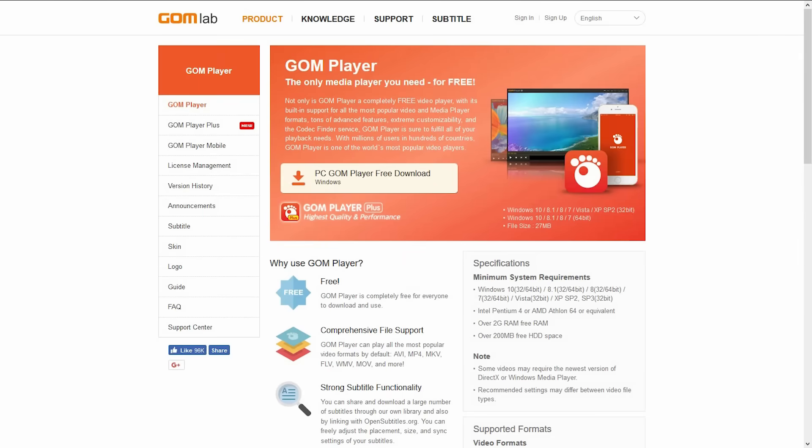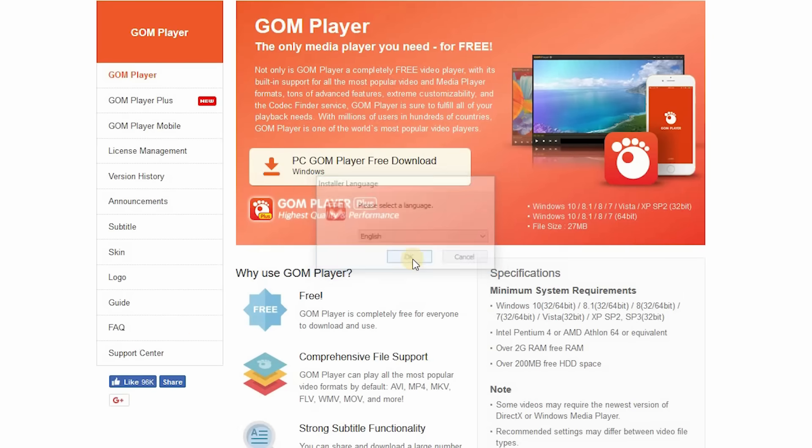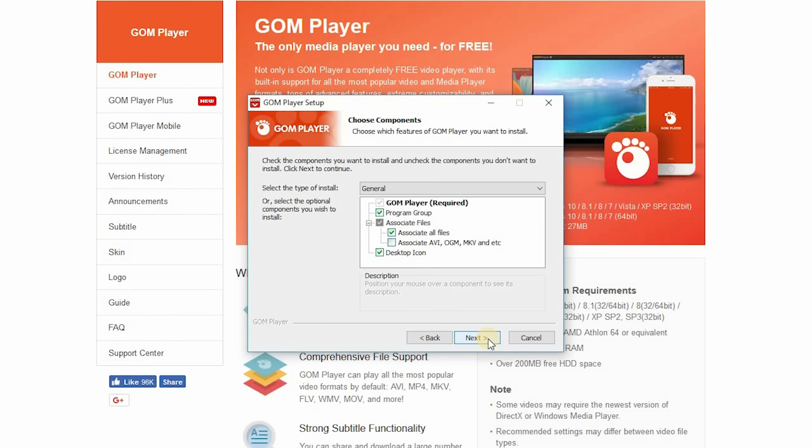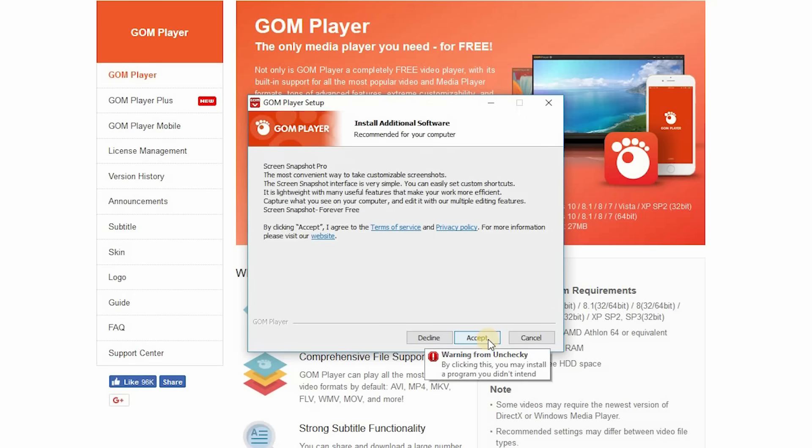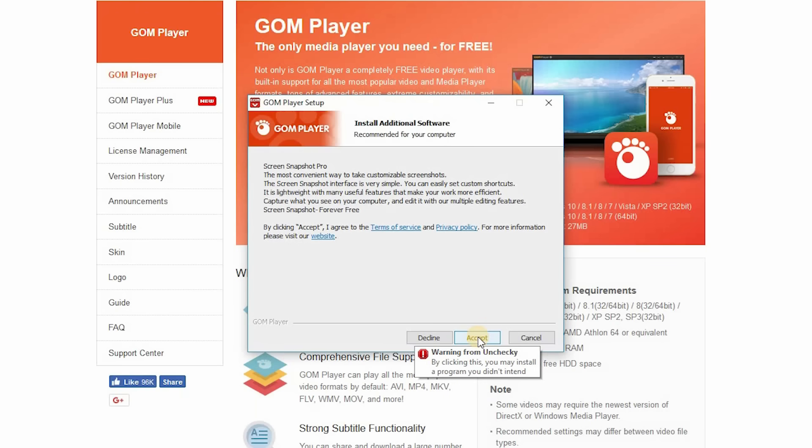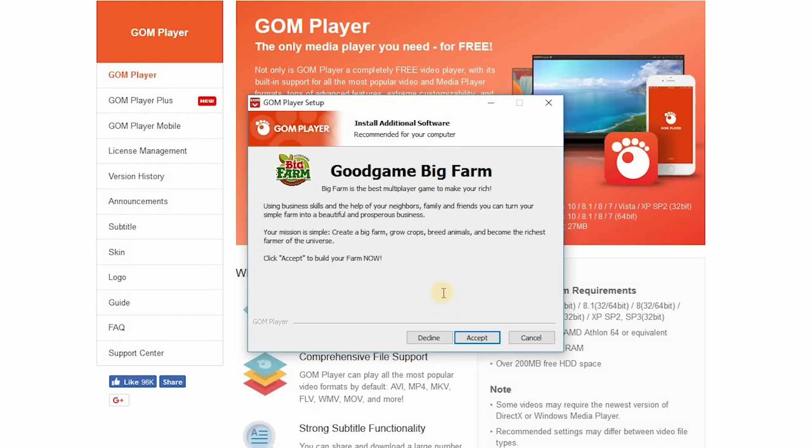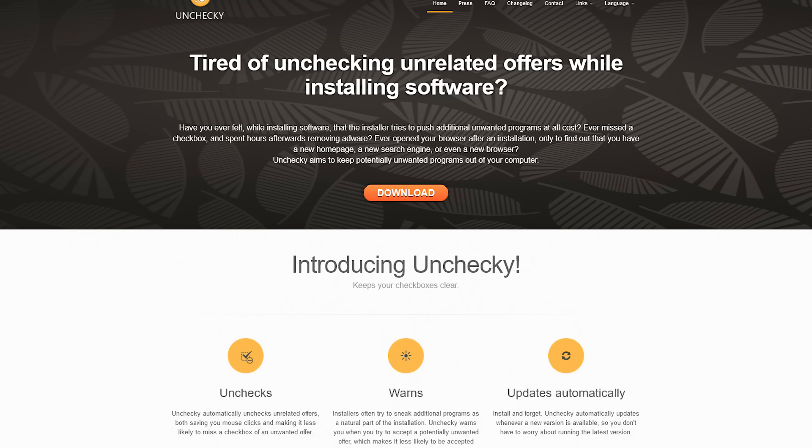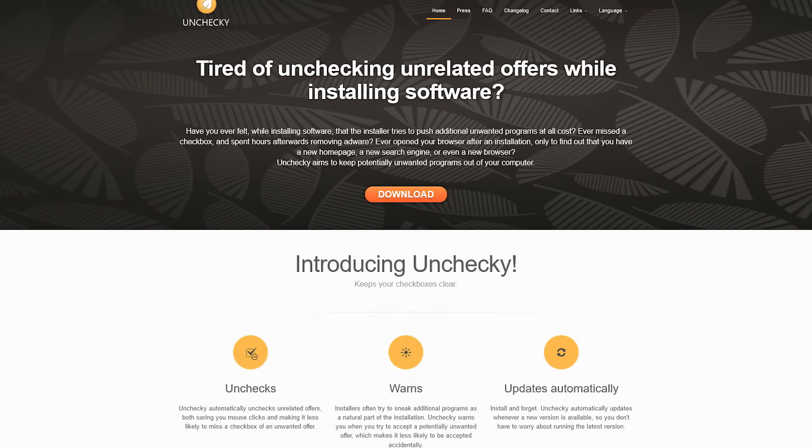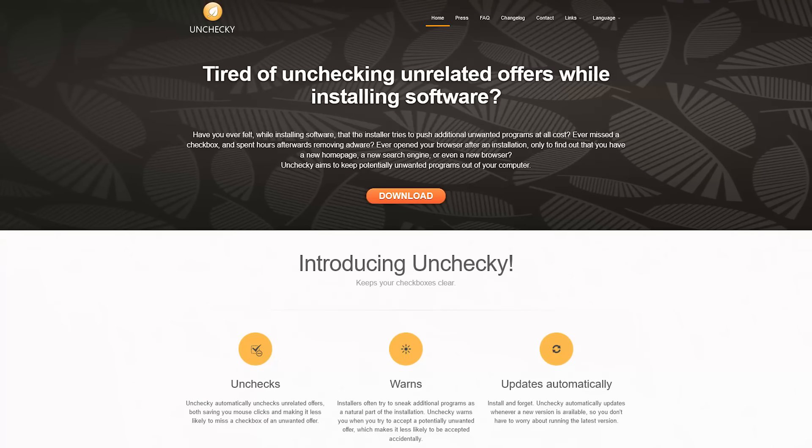I'll demonstrate by installing this media player. So far so good. Now I'm to a screen that wants to install additional software, something called Screen Snapshot Pro. Now I'll go down and select Accept. Now I get this warning from Unchecky that says by clicking this, you may install a program you didn't intend. So I'll decline. And got another one here for Good Game Big Farm. I'll go down and accept. And I get that same warning, so I'll decline that. Unchecky is a great little program that runs in the background that just might save you from installing unwanted programs.